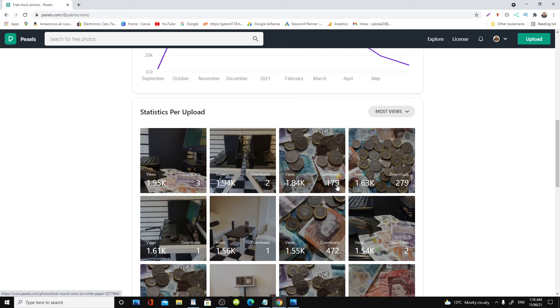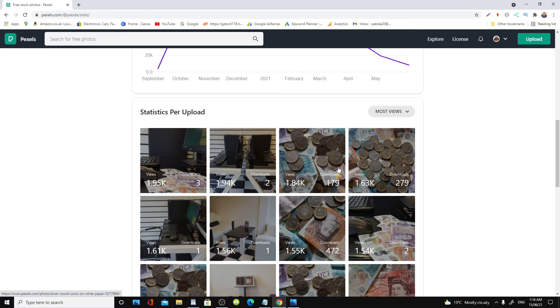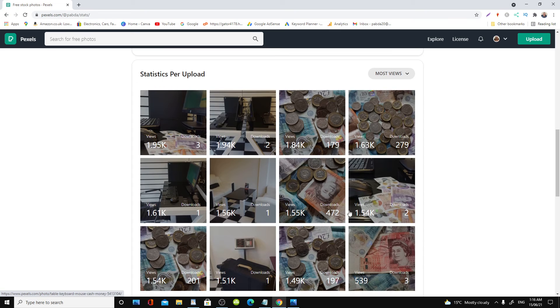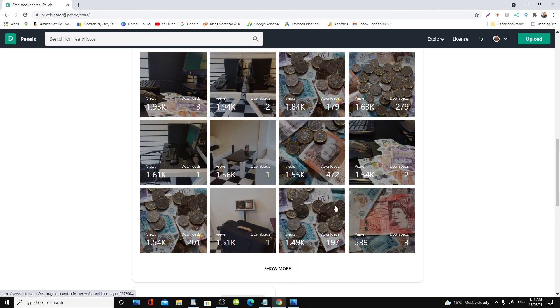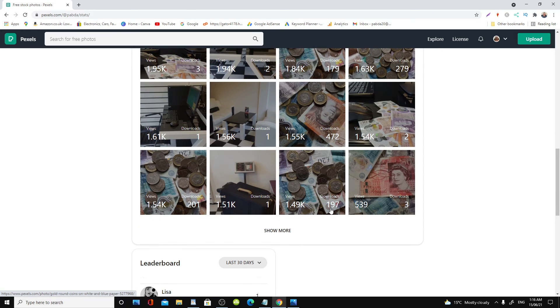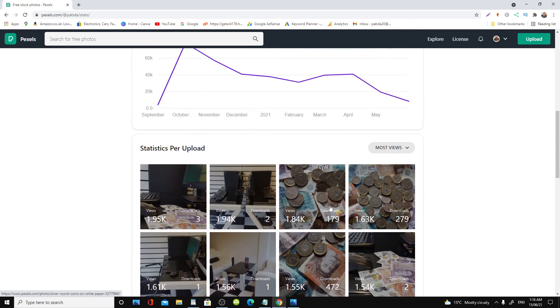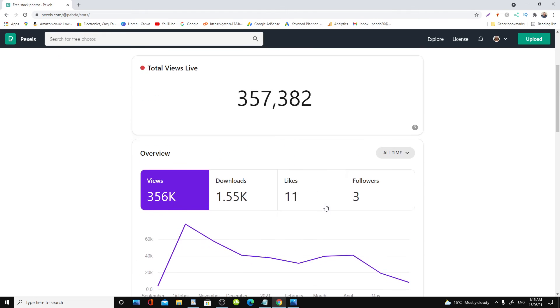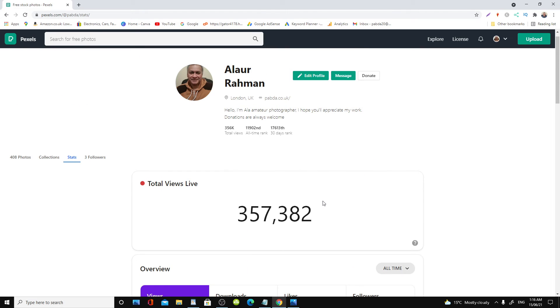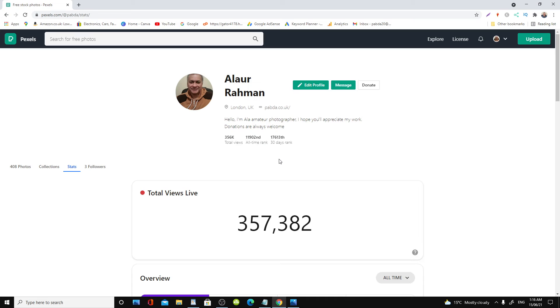This here 179 times, 279 times for this. But the sad thing is nobody's actually giving me any donations, as you can see.